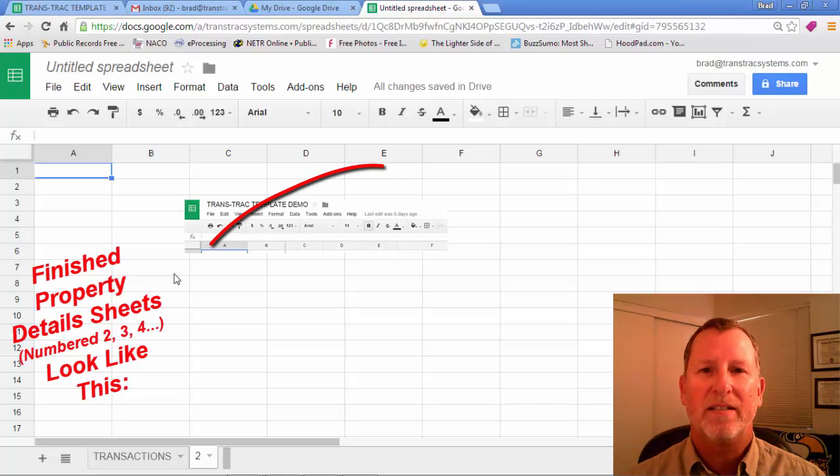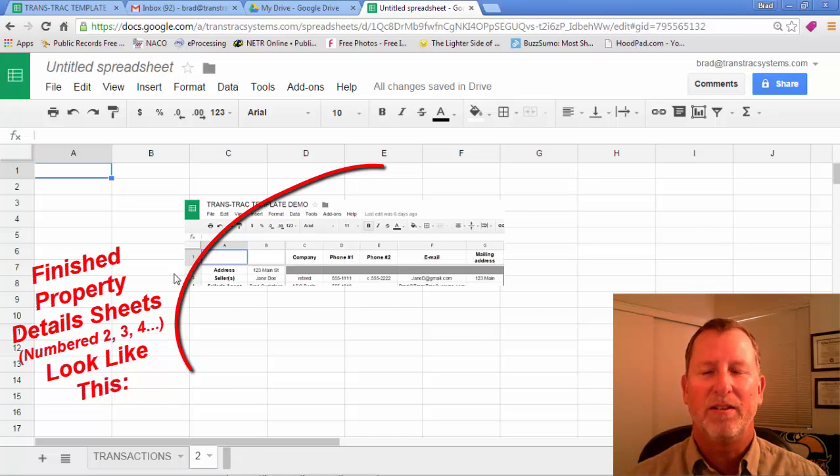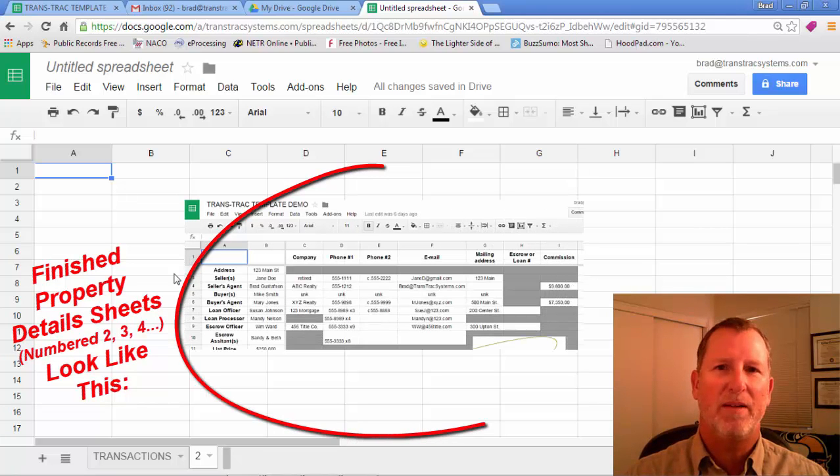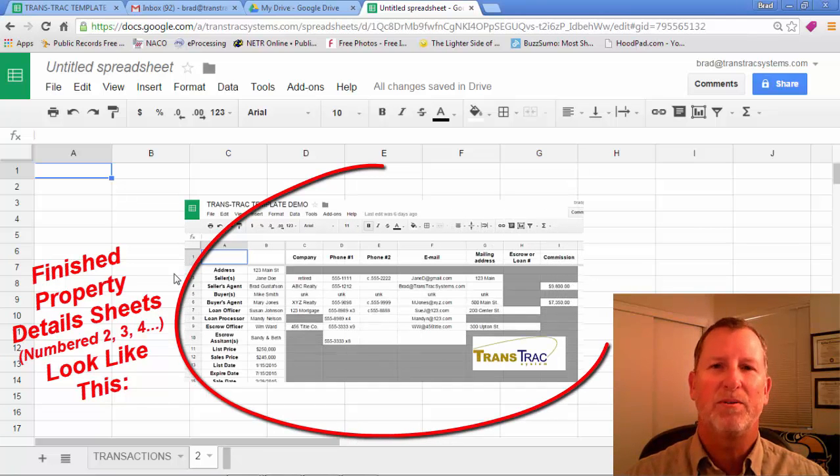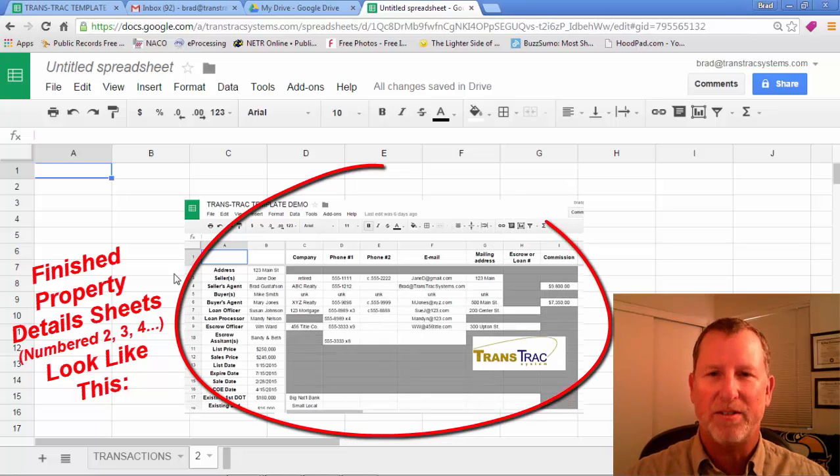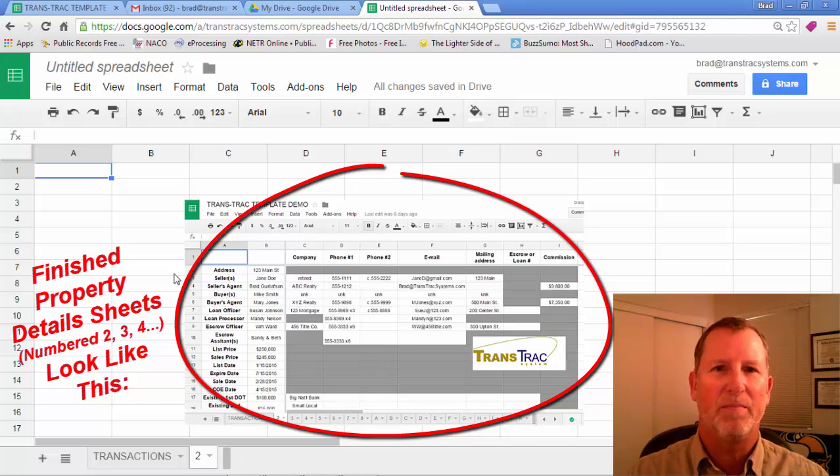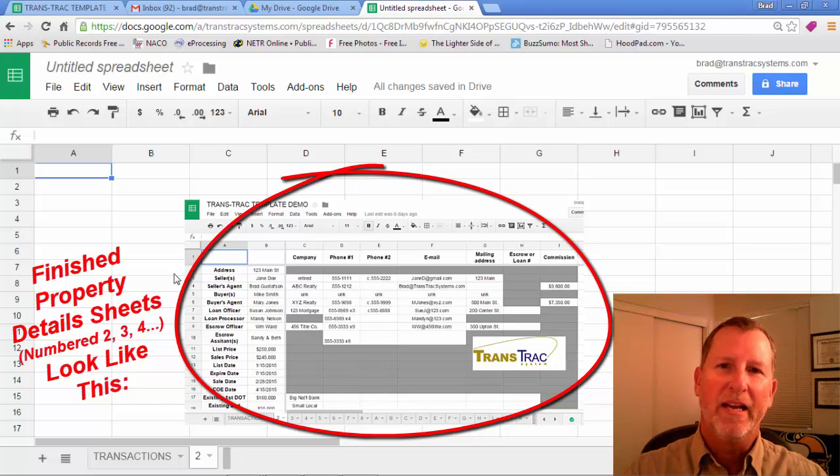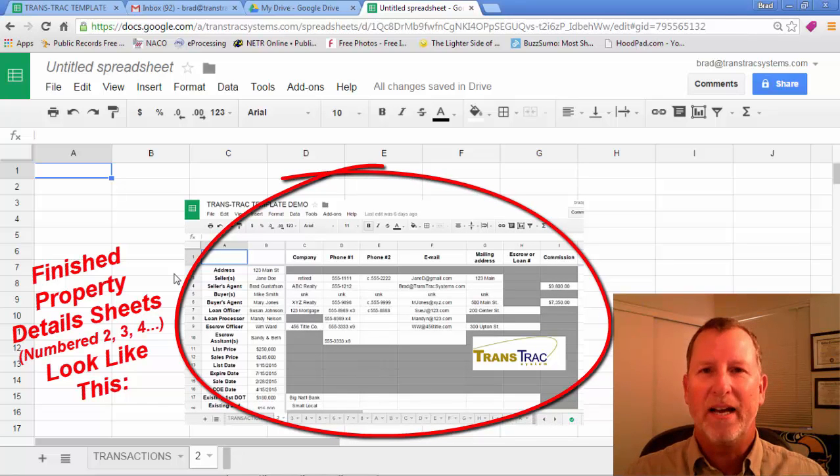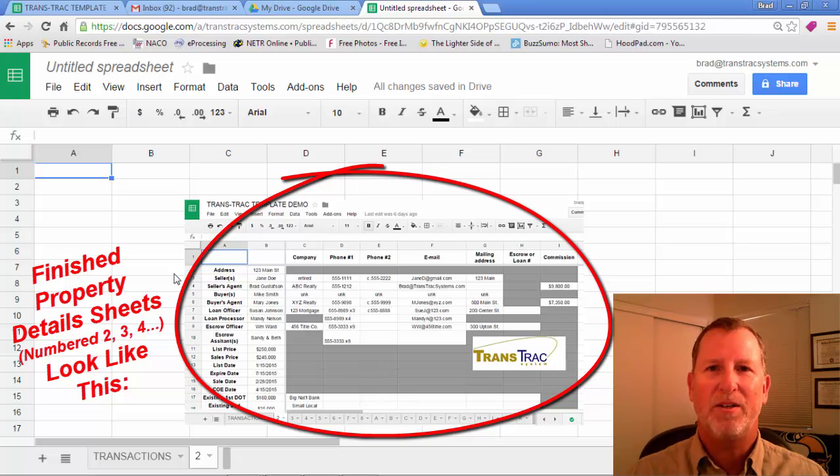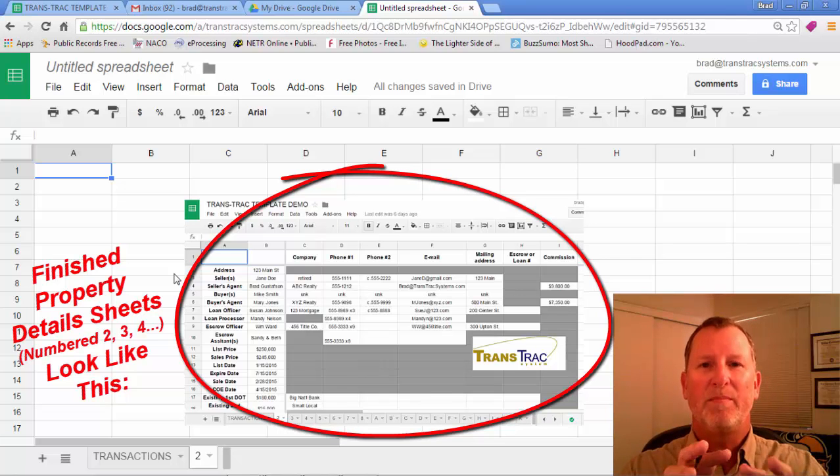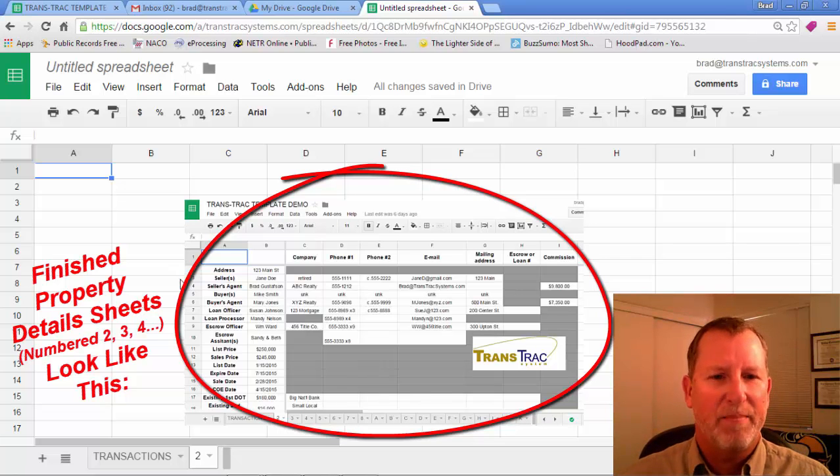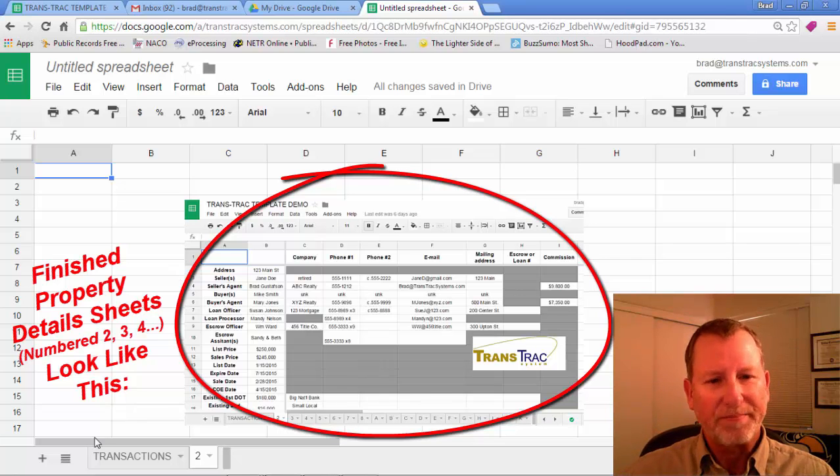And in here we're going to build a whole new spreadsheet or a sheet that you would list out all the contact information. The buyer's name, the seller's name, their phone numbers, the other agent's name, their phone numbers, email address, the escrow company. All the contact information you want can be built into a spreadsheet here. I'll show you my example in a few minutes.